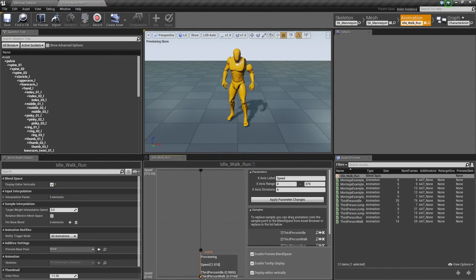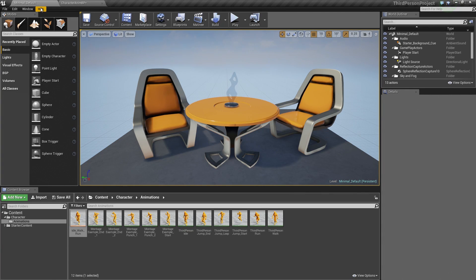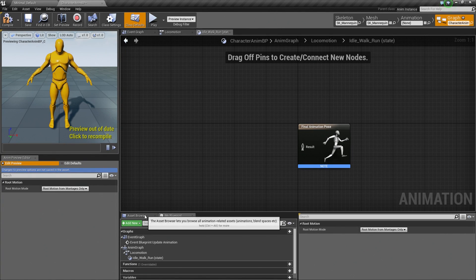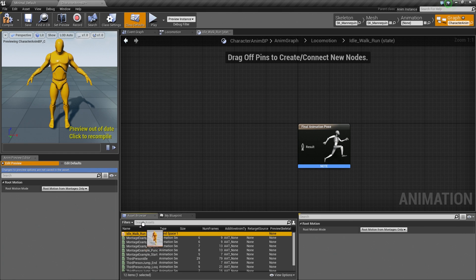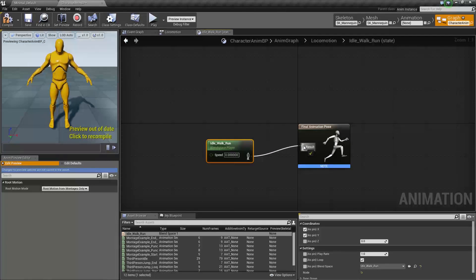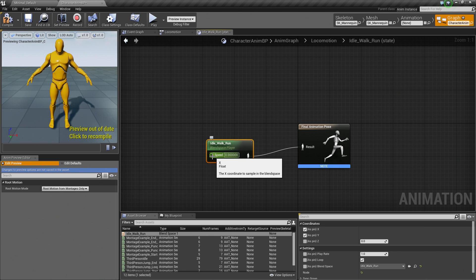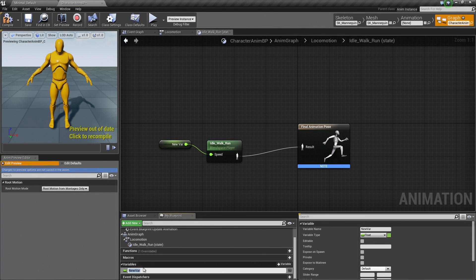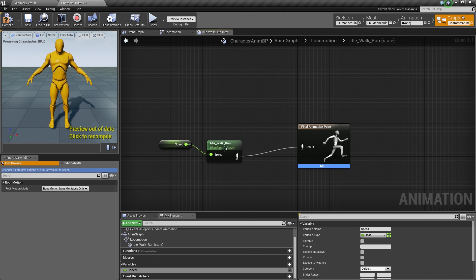Here is our Idle Walk Run Blend Space, driven by the Speed parameter. Inside the Asset Browser, go ahead and drag the Idle Walk Run Blend Space into the graph and release. It is going to give us the resulting pose based on our Speed variable. Let's drag off the OutPose and connect it to the result. Now it is asking for the Speed, which is going to be a variable driven by the Player Character. So right-click on Speed and select Promote to Variable. Inside the My Blueprint window, name this Speed. Our first state is now complete.